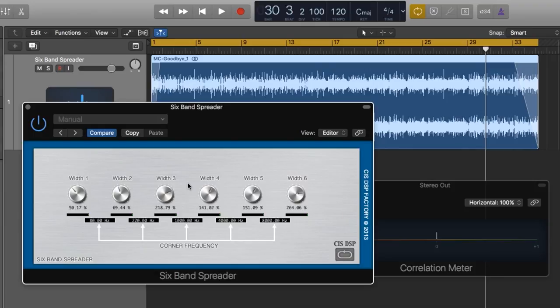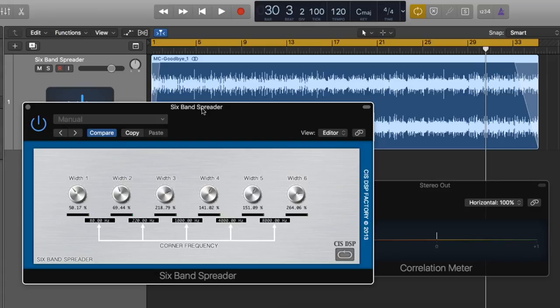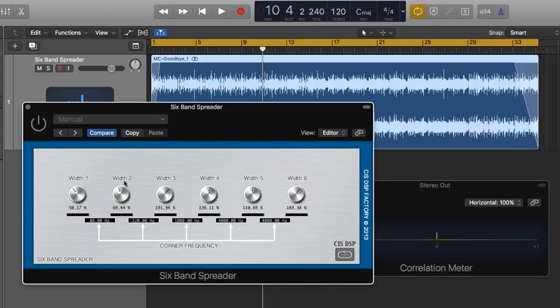The six band spreader is a great free alternative to other multi-band spreaders out there. Does it have all the capabilities that the Ozone Imager has? No, not by a long shot, but it's a great free way to experiment with adding some stereo enhancement to your masters. Let's give that a listen one more time, the before and after, and I've downplayed some of the imaging in the upper bands a bit.